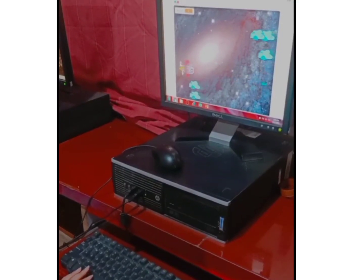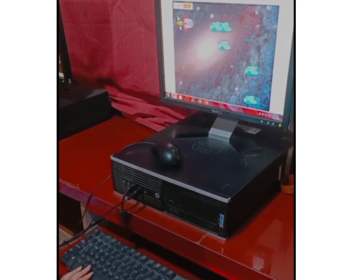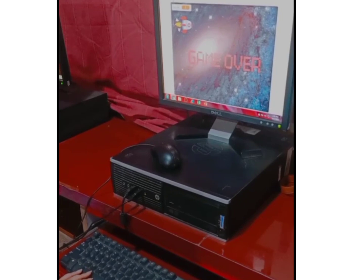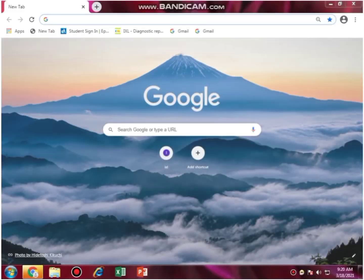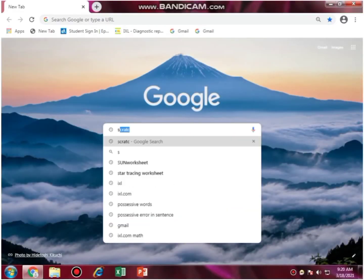Assalamu alaikum students, today we are going to make a Rock Blaster game. Open Google and type Scratch.